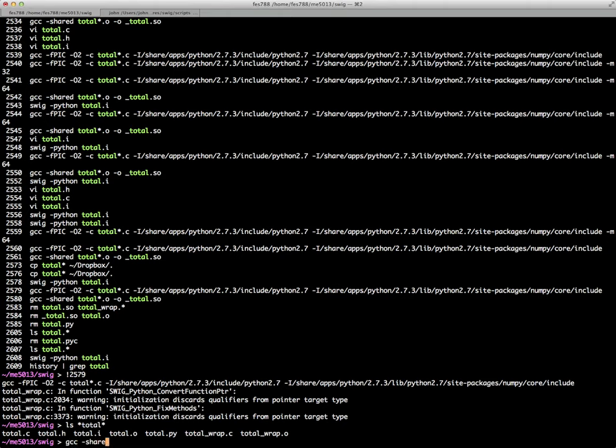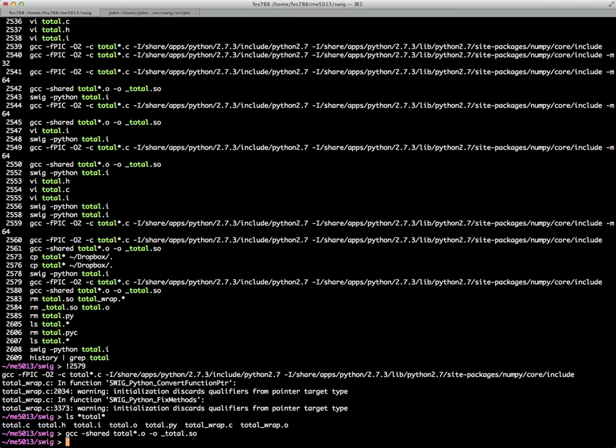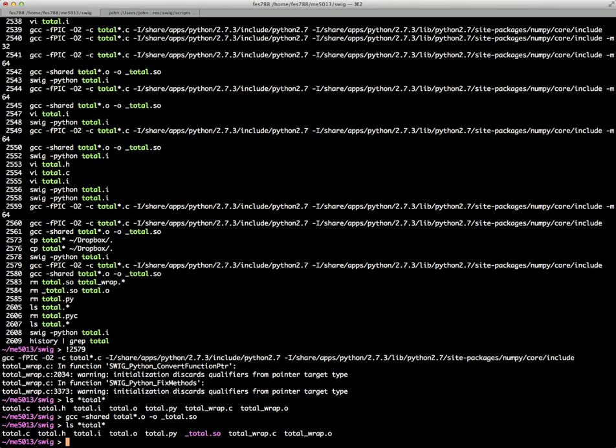And so now all we need to do is create this shared object file using the objects here. We're going to give it an output name of total.so, okay? And so now if we look at the files associated with that, then we have the one shared object file, okay, and the Python file.